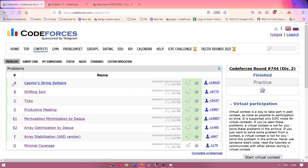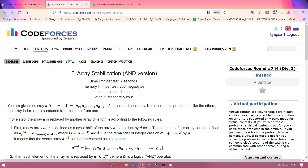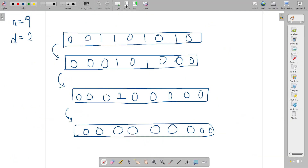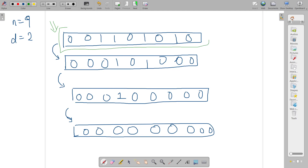I'll explain problem F. You are given an array, the size of the array, and a value known as d. In each iteration, you pick the i-th element and AND it with the (i+d)-th element.